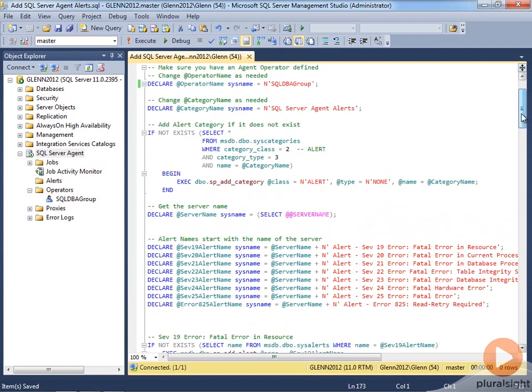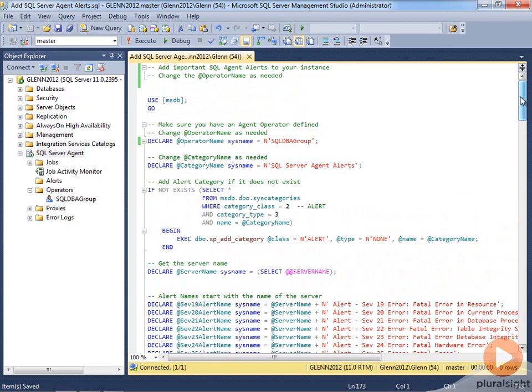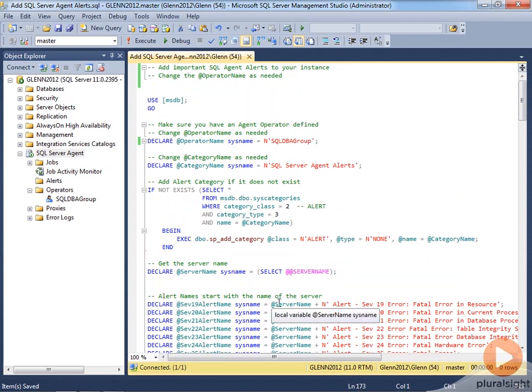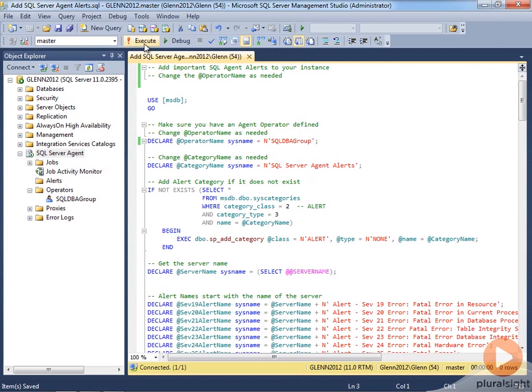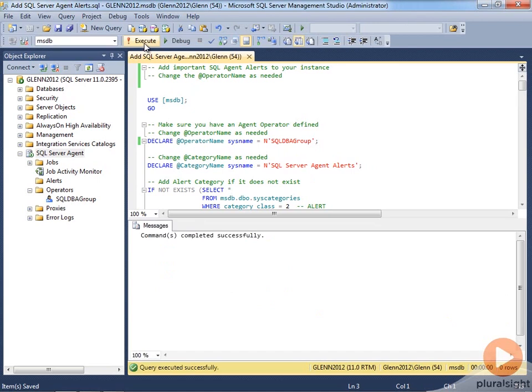And this script has a little bit of intelligence because it automatically figures out the name of your instance and adds that right here as a server name to the name of this alert. So just double check that you've got this operator created first, and then you can run this script, and it goes through.